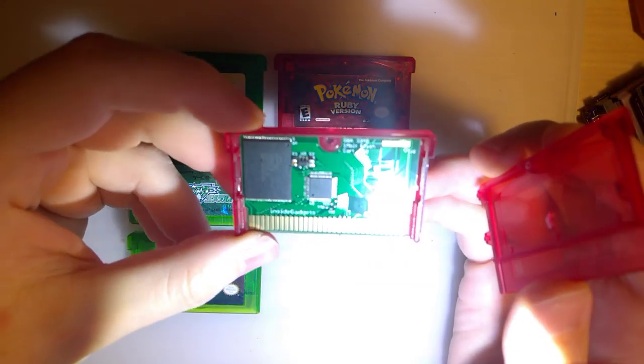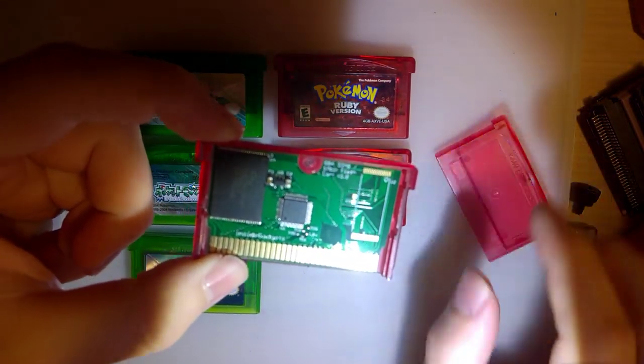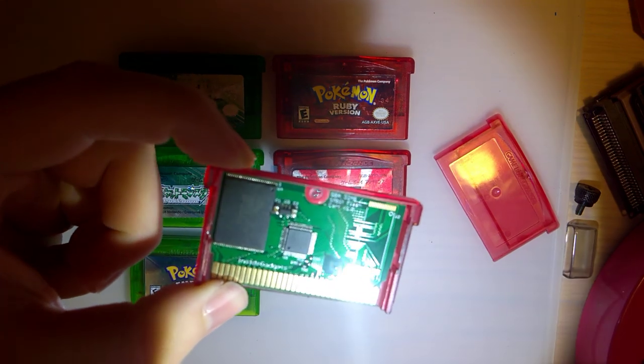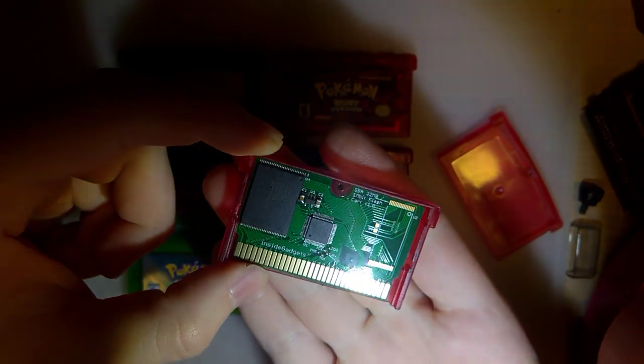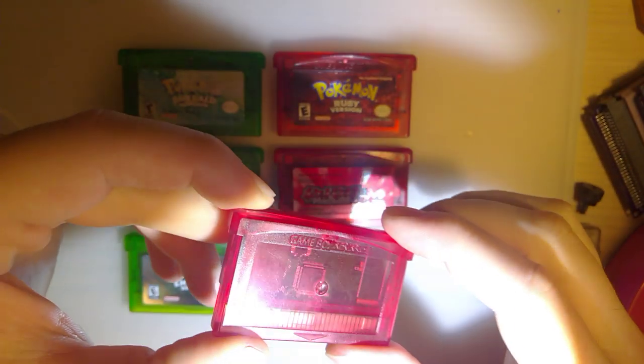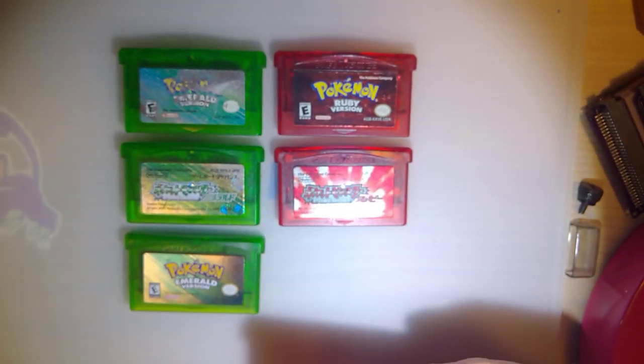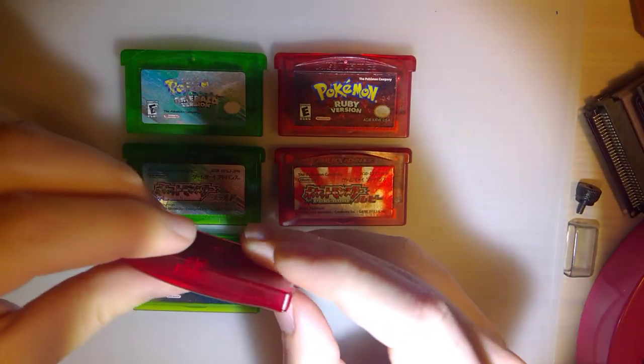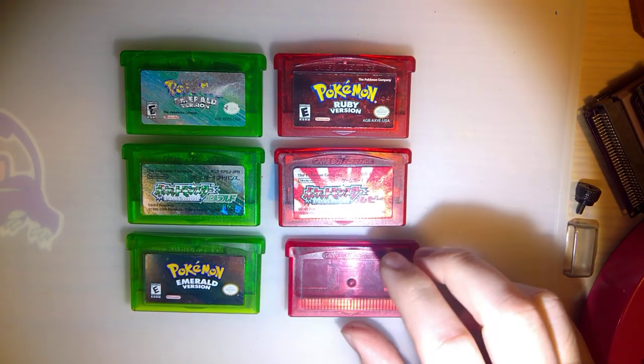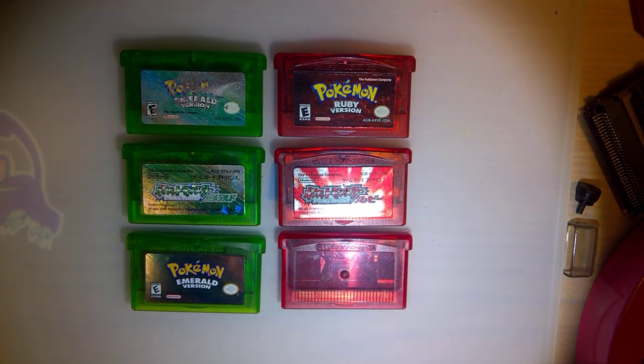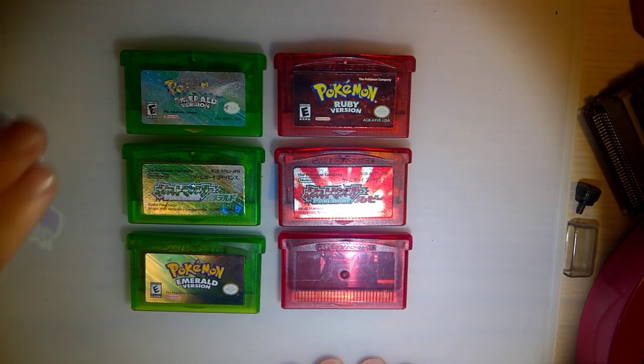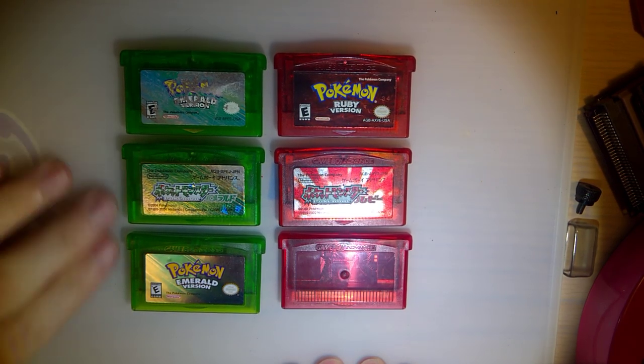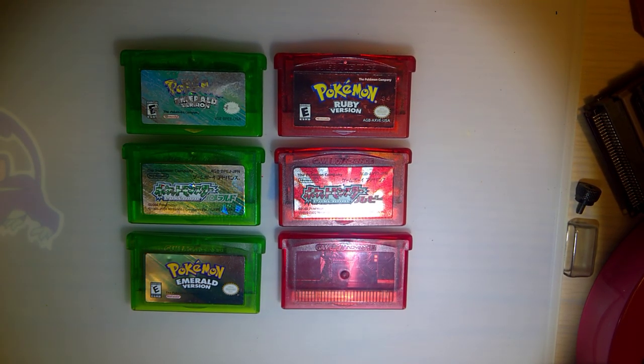The biggest thing you'll notice is there's no real-time clock hardware on this, so while it might or might not work with Emerald, Ruby, and Sapphire, the berry mechanic won't work for you. You'd still need a patched ROM, but it does work perfectly fine with FireRed, LeafGreen, and Pokemon ROM hacks based on those.